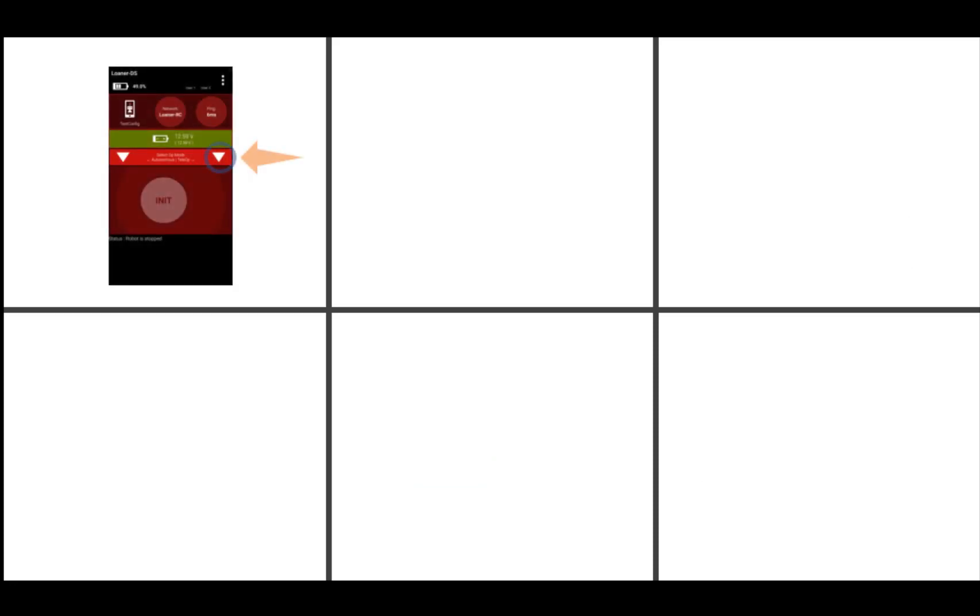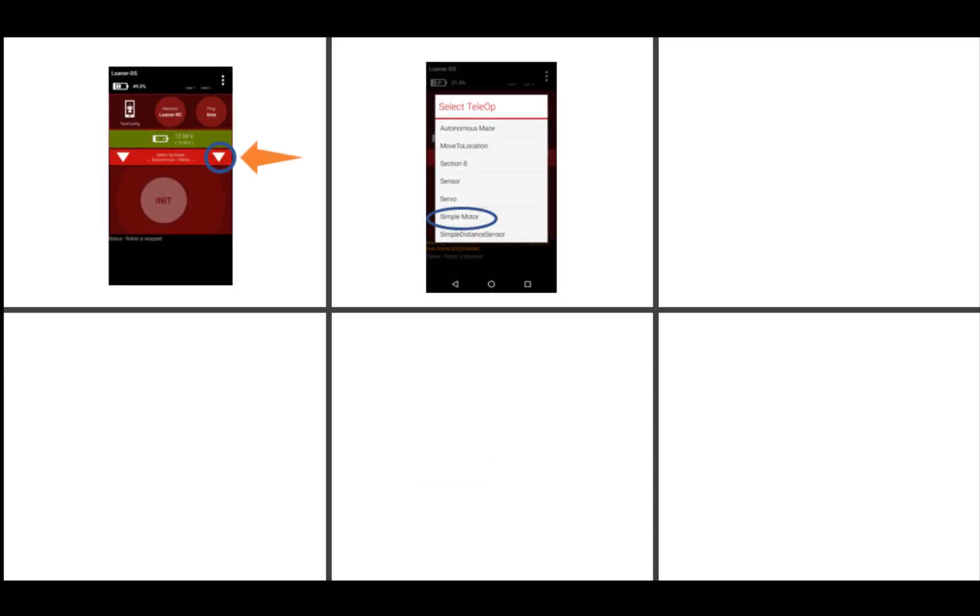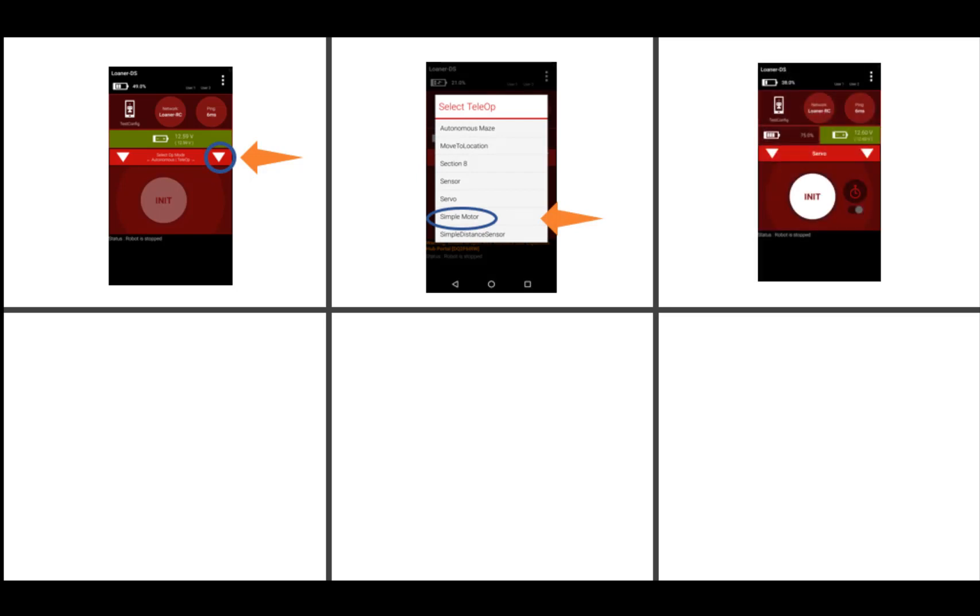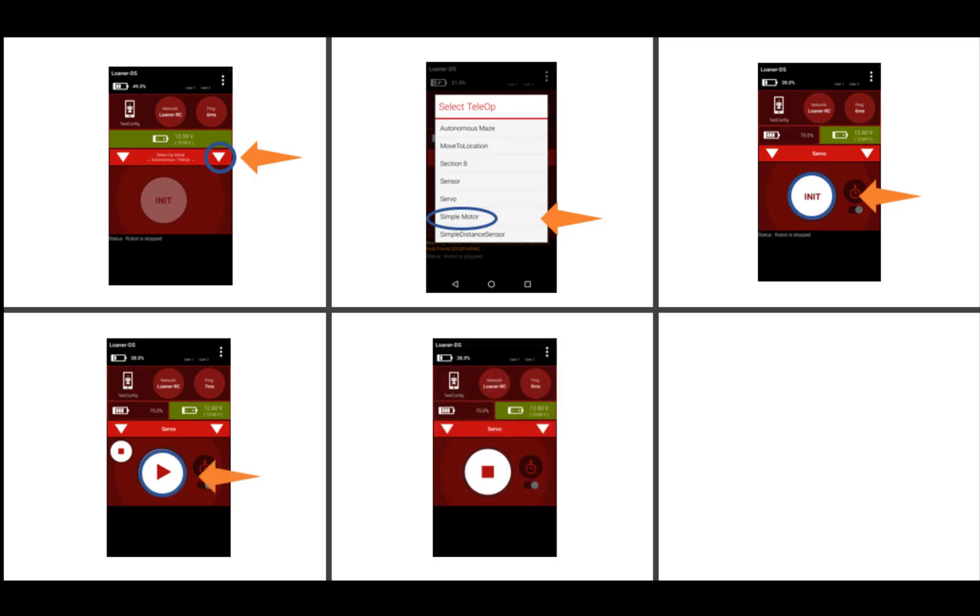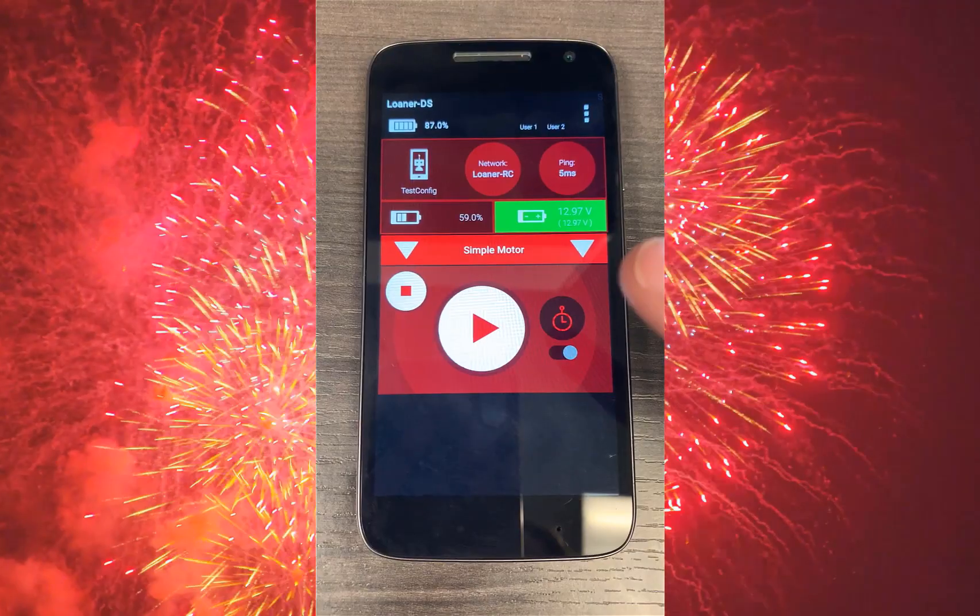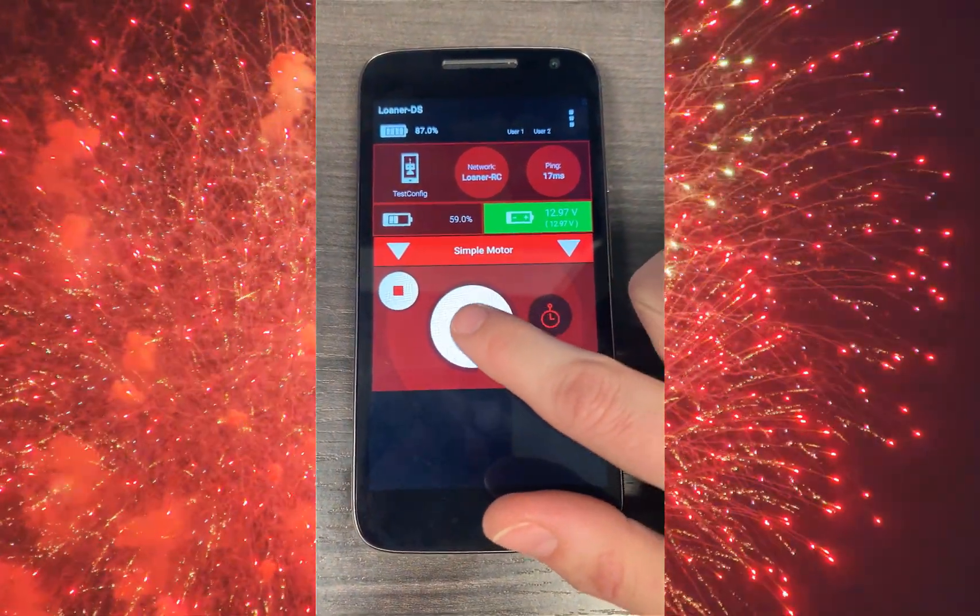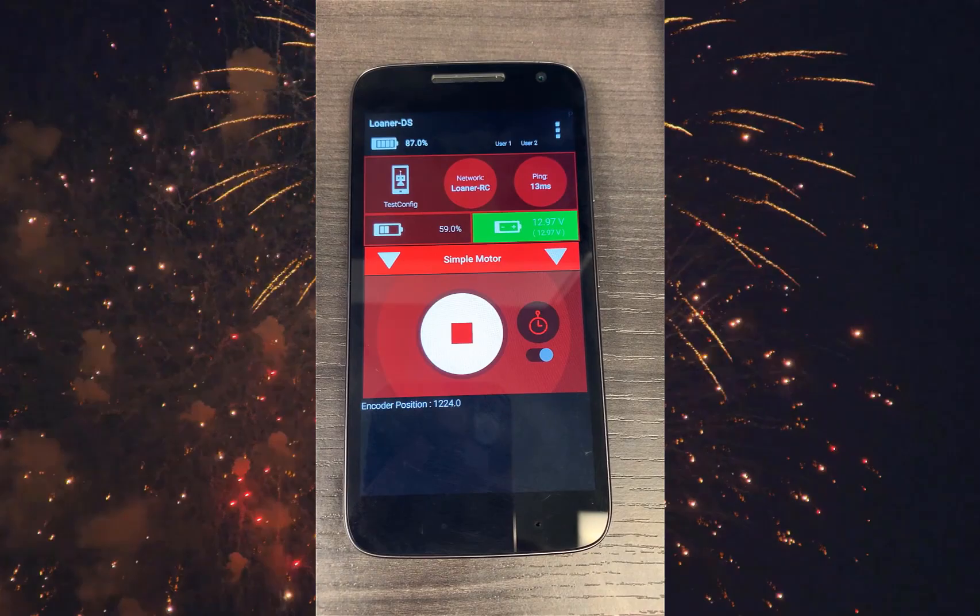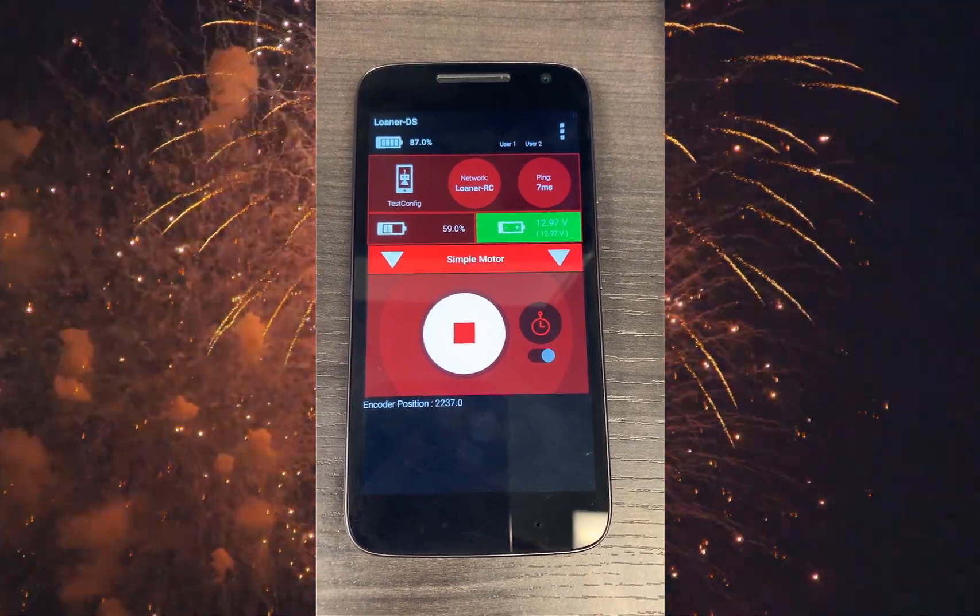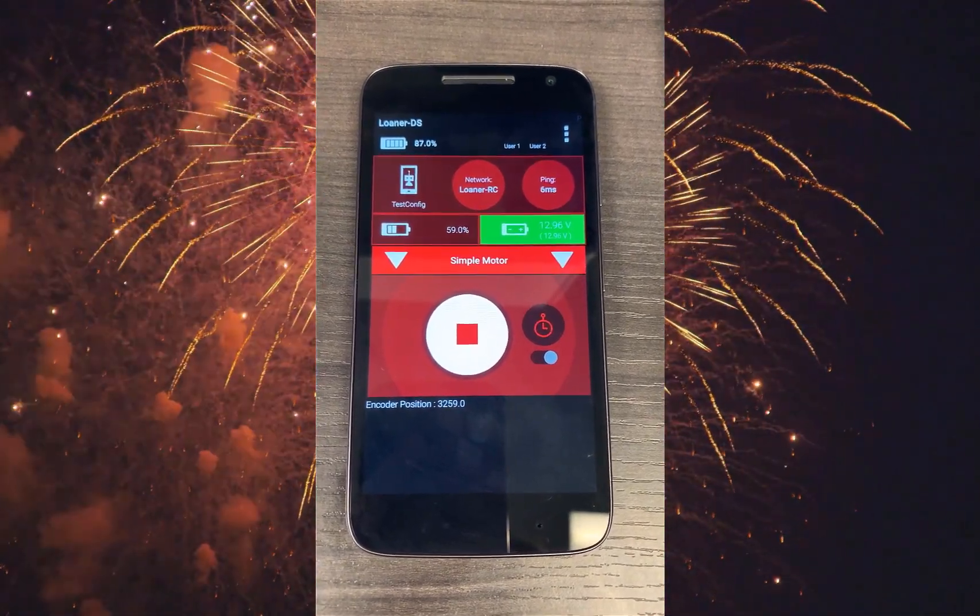On the driver station, select the arrow on the right, then select simple motor. Press the initialization icon, then play to see your motor continuously move. Press stop to stop this movement. While the motor is moving, you should see the current position of the motor displayed at the bottom of the driver station screen.